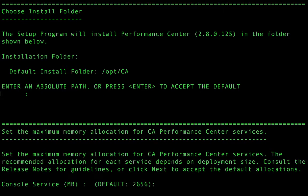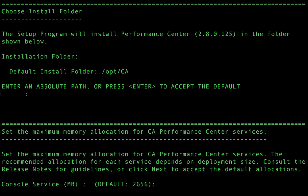We can now decide if we're going to modify the amount of memory given for each service that comprises CA performance management. We're now going to choose the memory for the services that comprise CA performance center. I'm going to stick with the defaults. In some larger environments you may want to modify these.